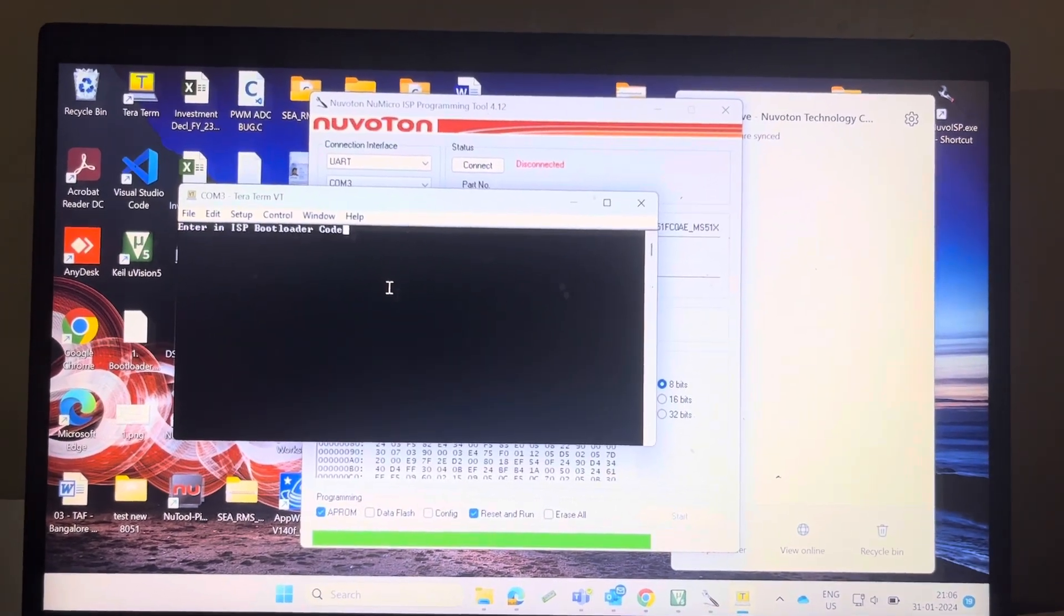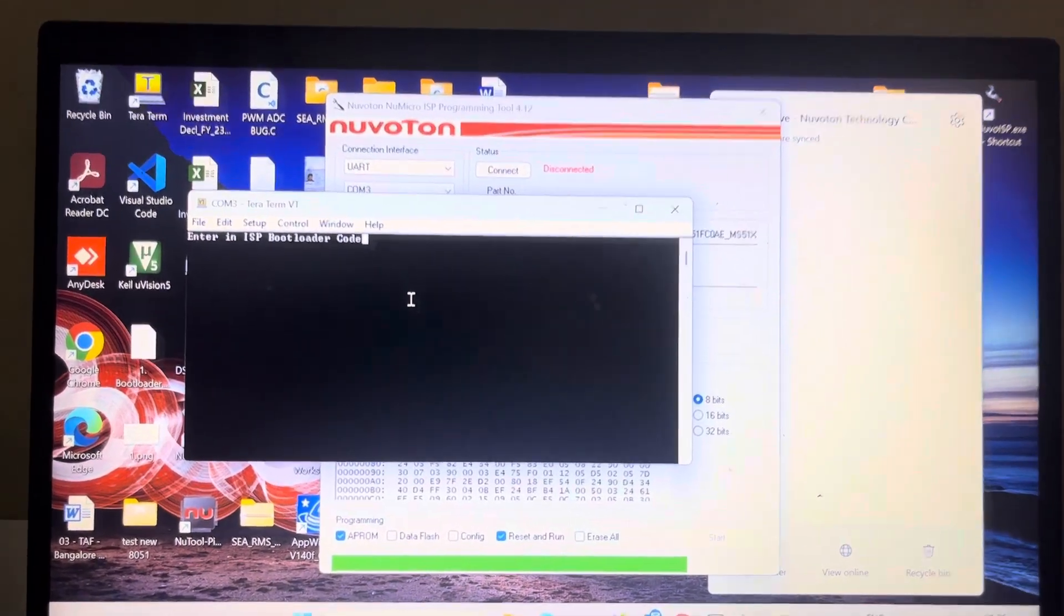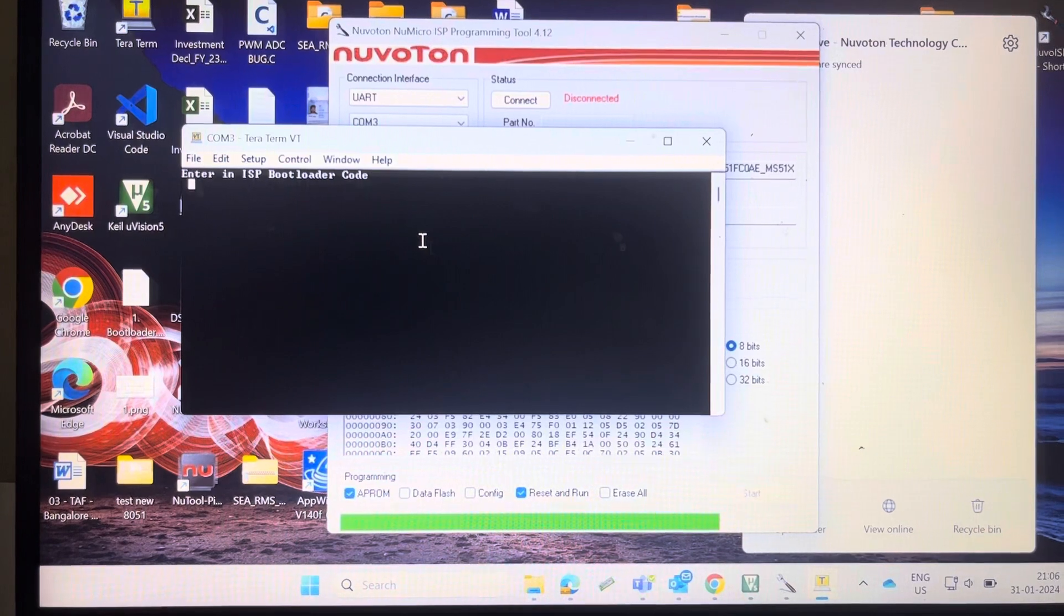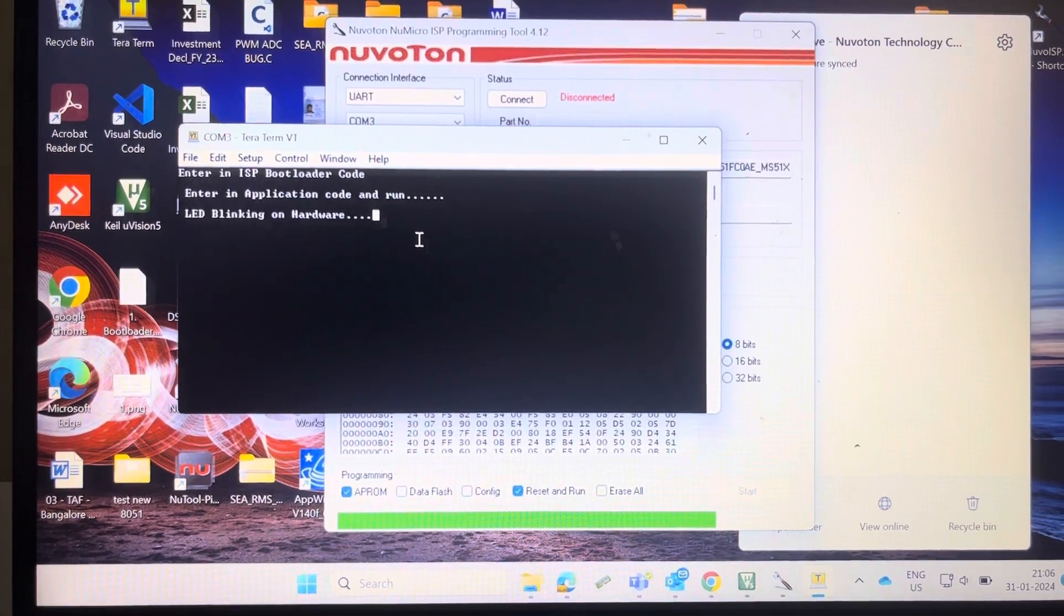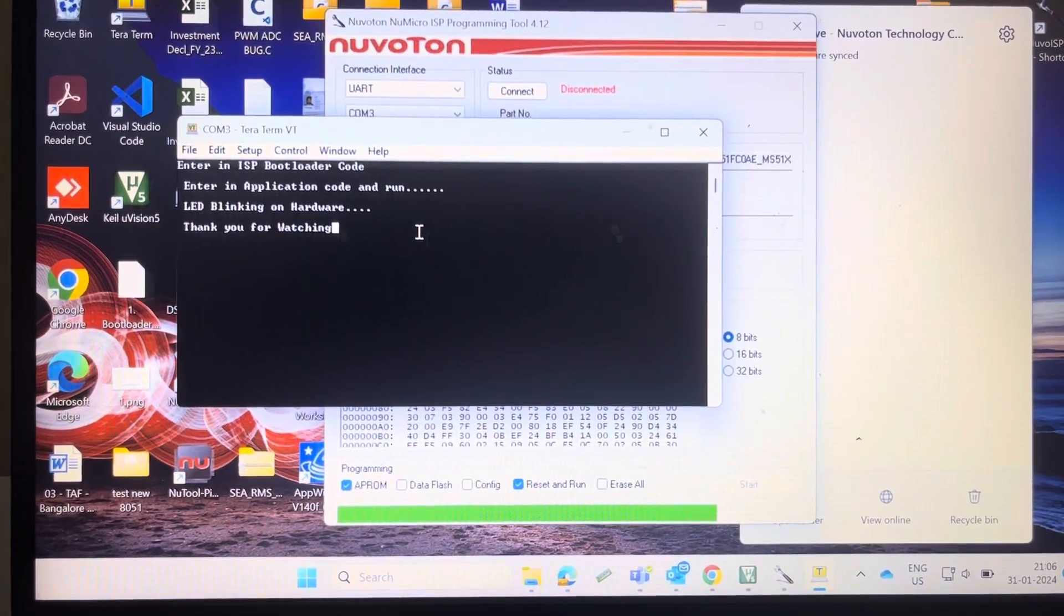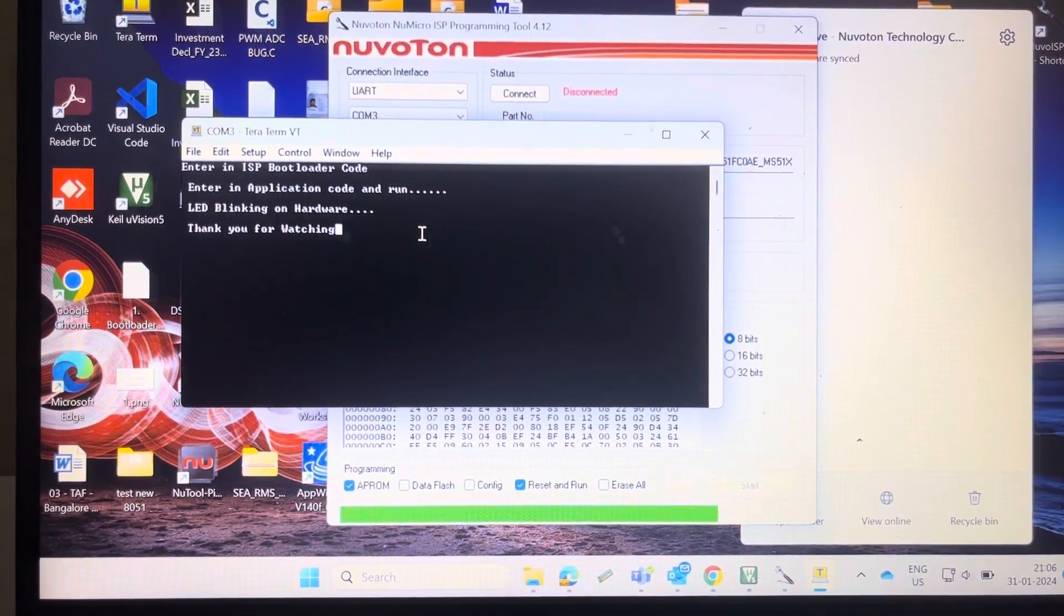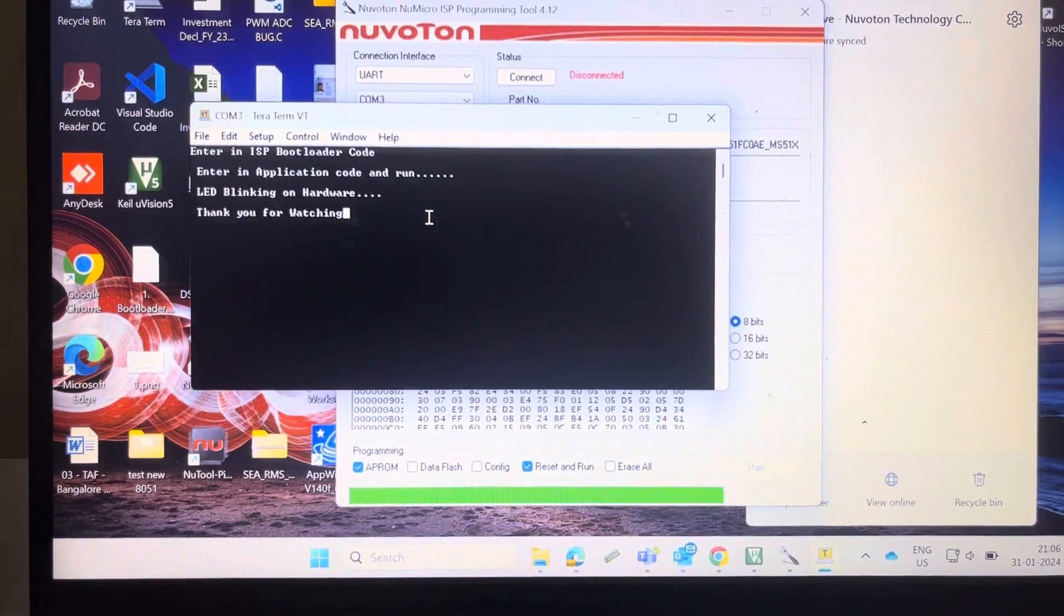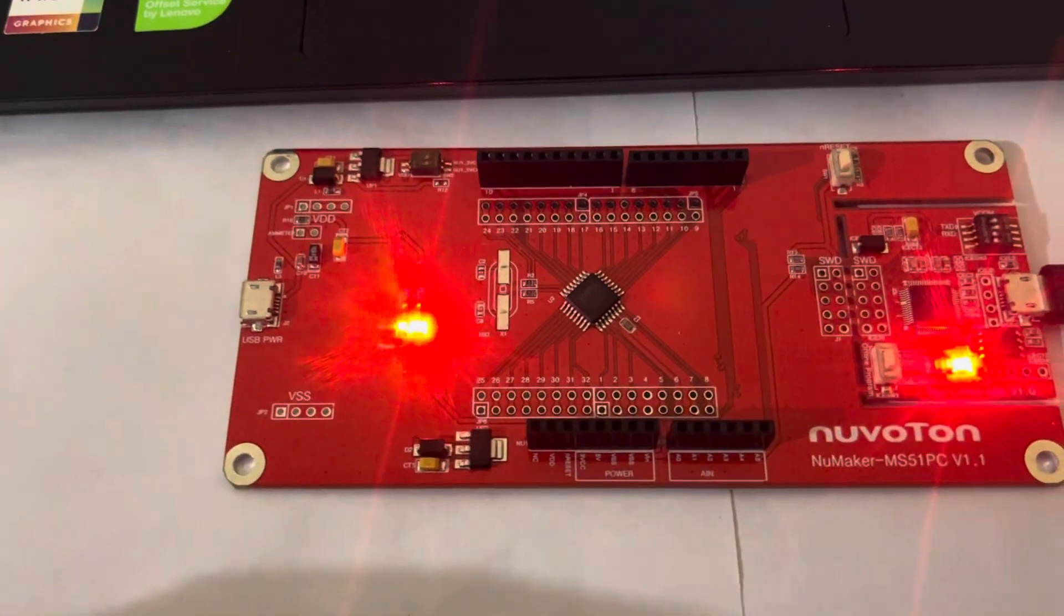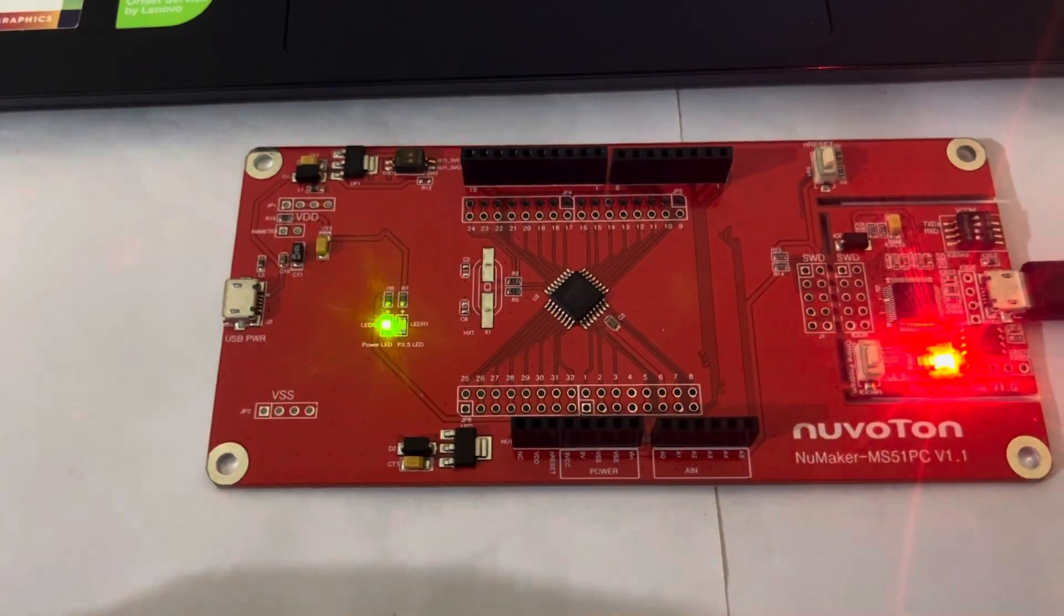Click on start button. You can see here: enter in ISP bootloader code, enter in application code, and run LED blinking. On hardware you can see here red LED blinking.